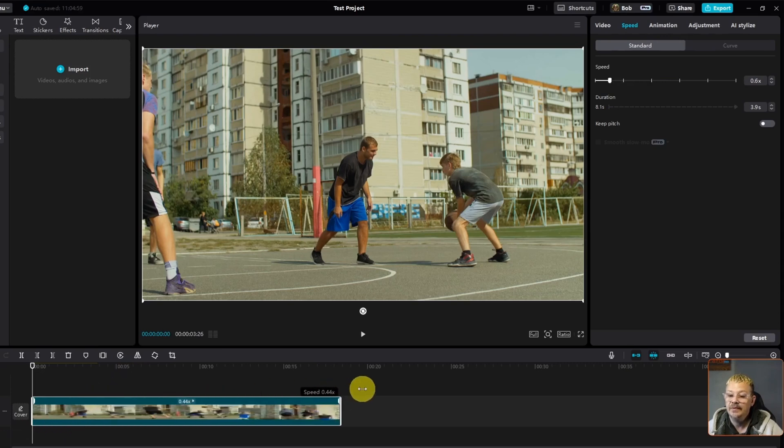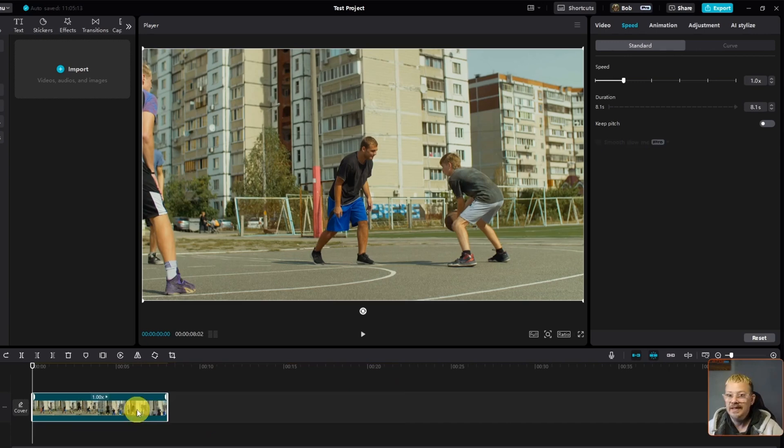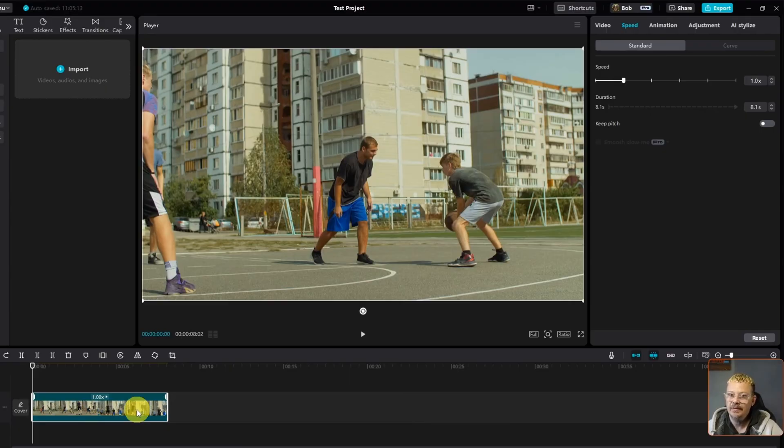And if we dragged it the other way, we could slow-mo it out. Now we've got it at 0.37x. Now that's going to apply the speed to the entire clip. And that's not what I want to do.